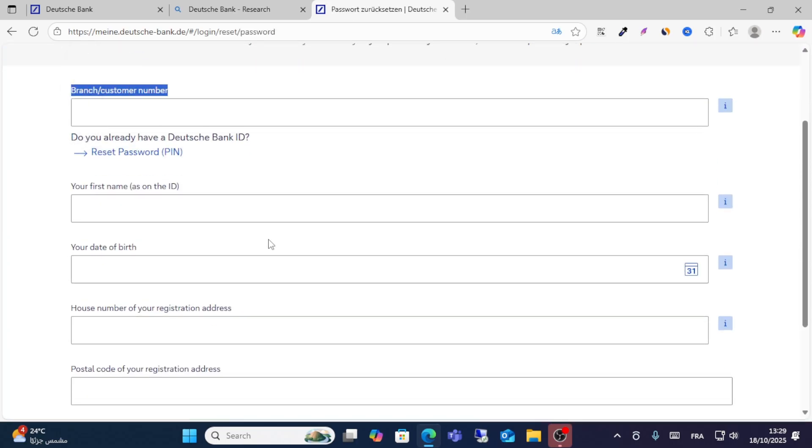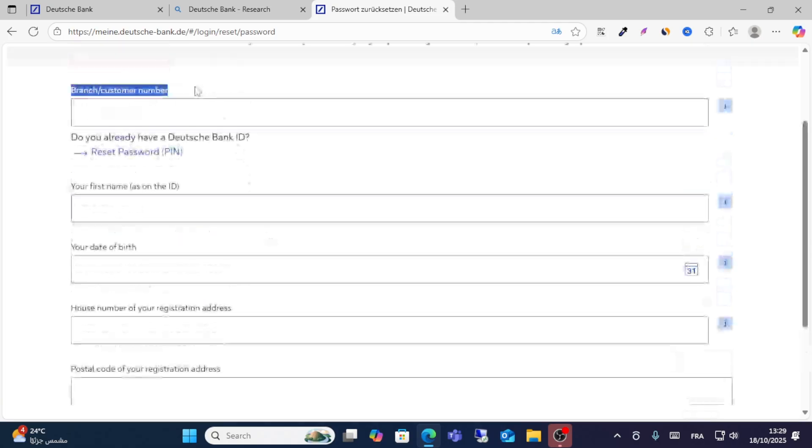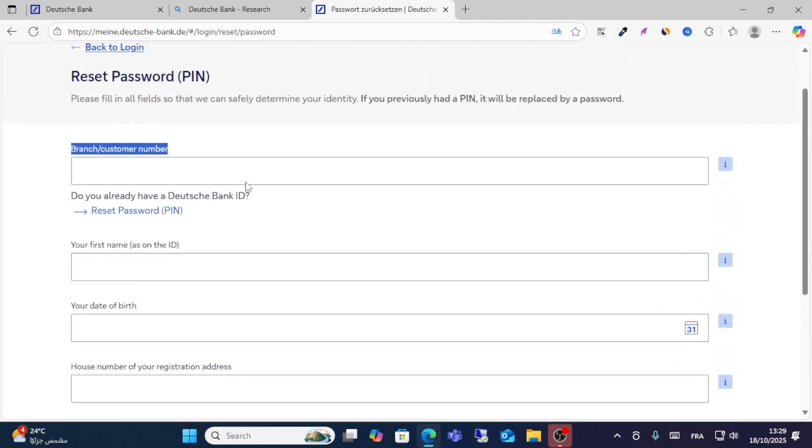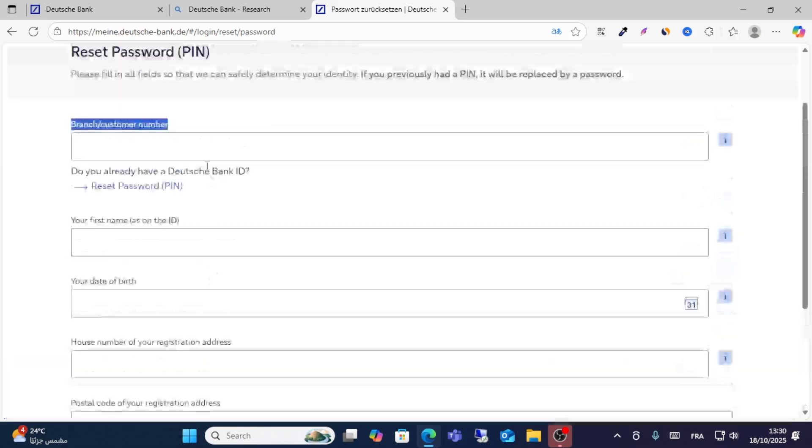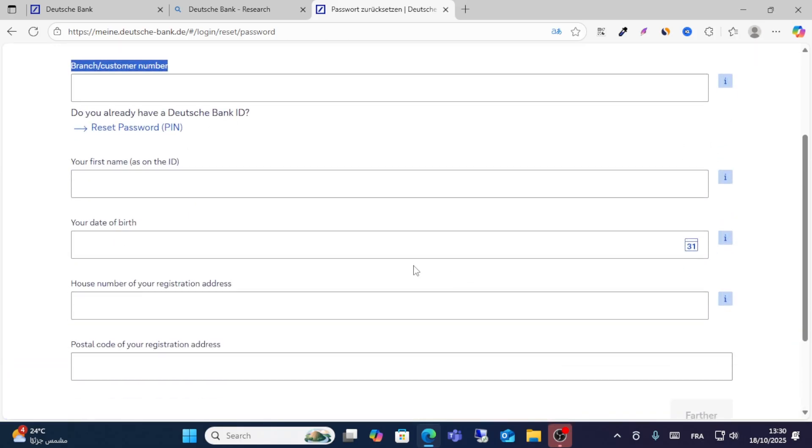After completing this, you have your reset password form. Write your details such as name, date of birth, and number.